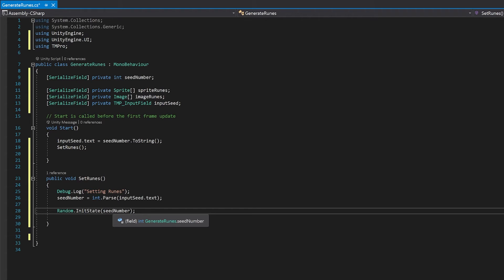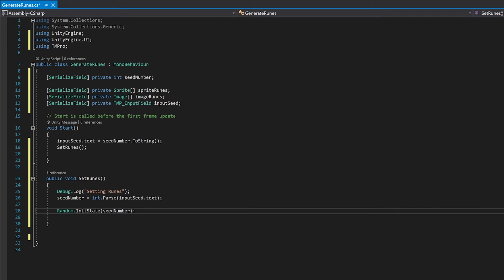So essentially you just need to, in your project, call this with your seed number and then just run through all your random functions. As long as they all run in the same order, you'll get the same result every time. But this will allow you to be able to do this with any seed number and get a completely different random result.